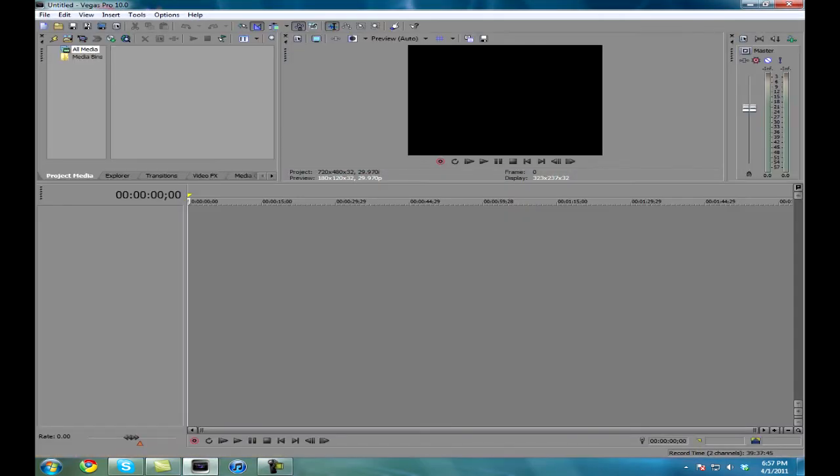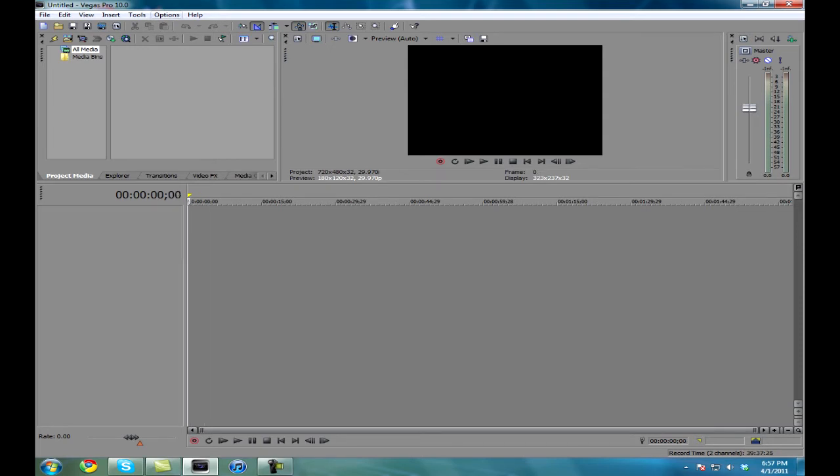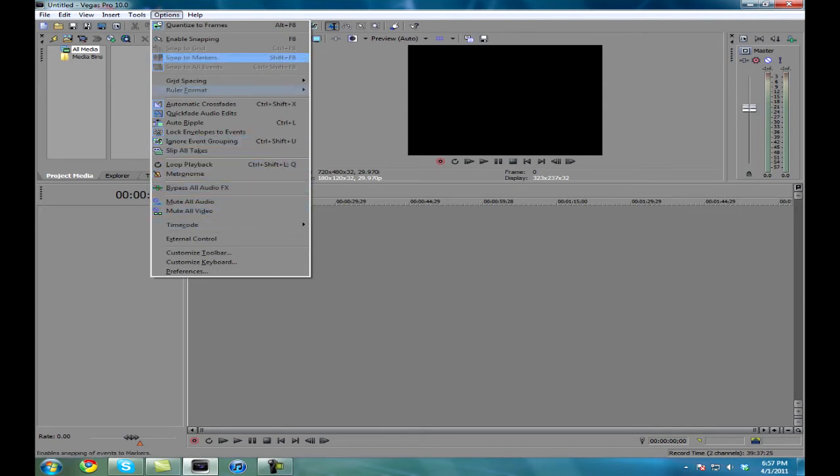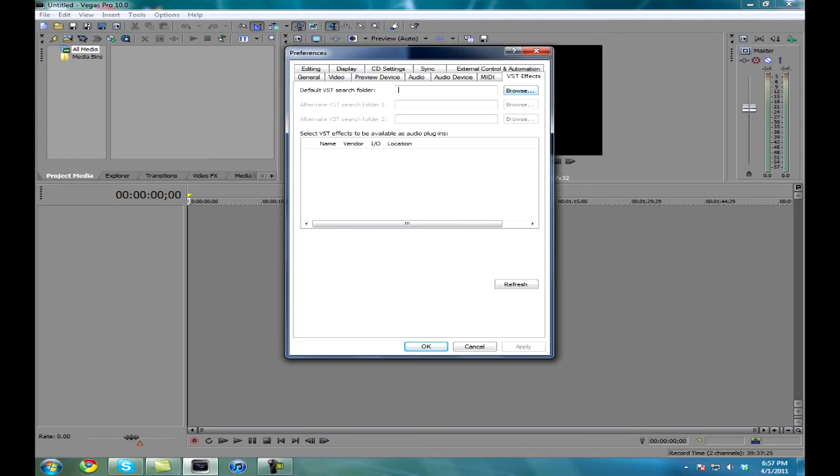Okay, so now we're going to tell Sony Vegas how to recognize the VSTs. You're going to do options at the top, preferences all the way down at the bottom. First row all the way to your right is VST effects.